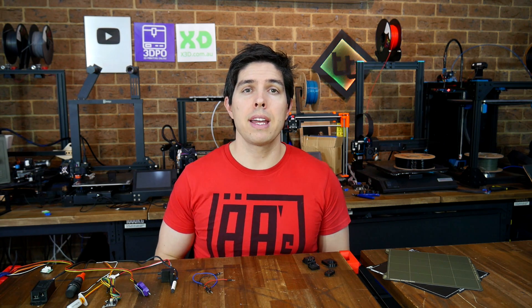Thank you so much for watching, and until next time, happy 3D printing.